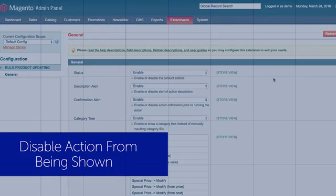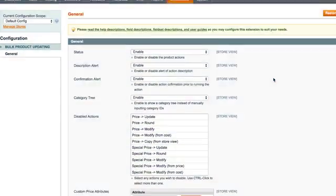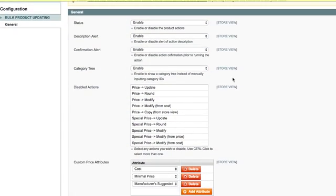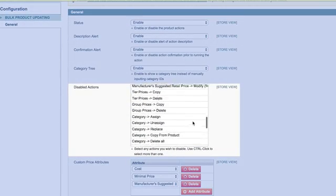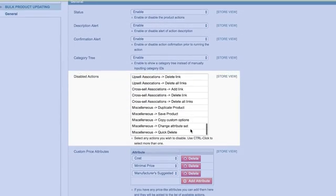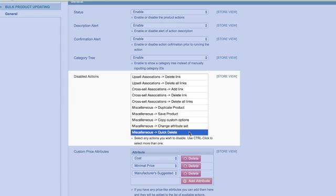Disable action from being shown. This is useful to disable potentially dangerous actions such as quick delete or to disable actions that are rarely used.